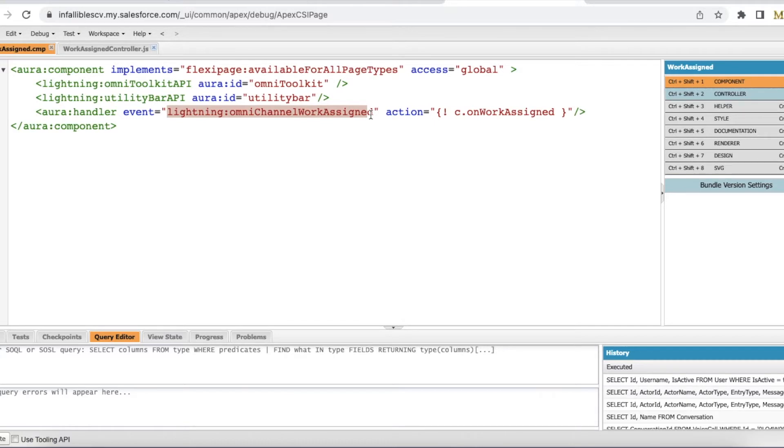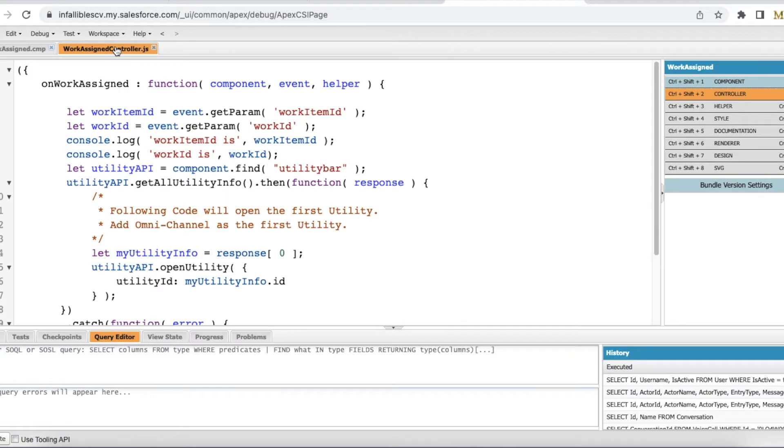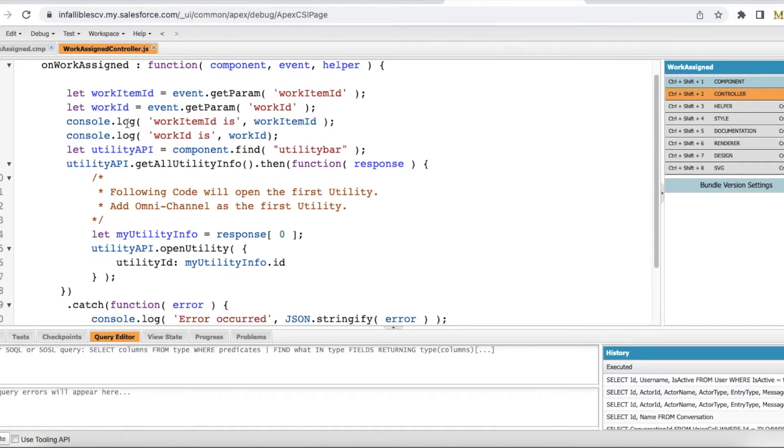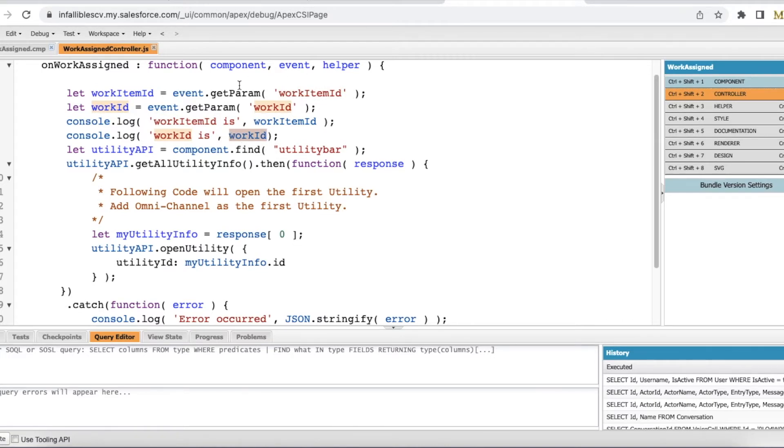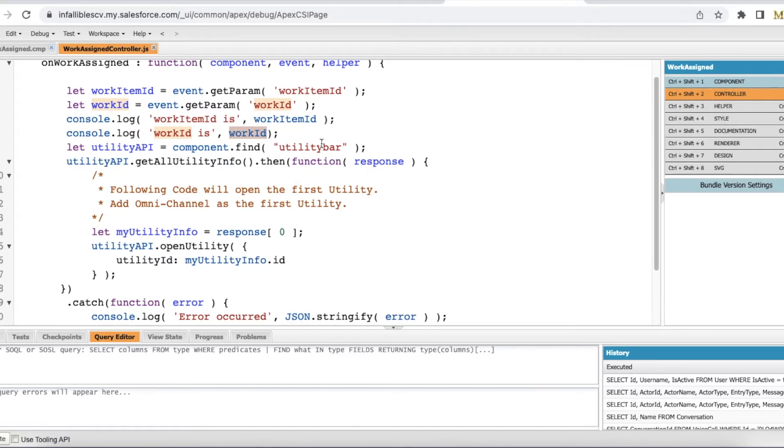And in the onWorkAssigned method, I am just printing what is the work item ID and what is the work ID. Using event.getParam, we can easily get both the information.